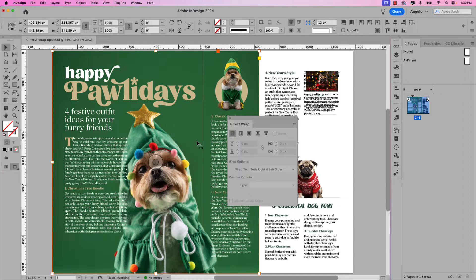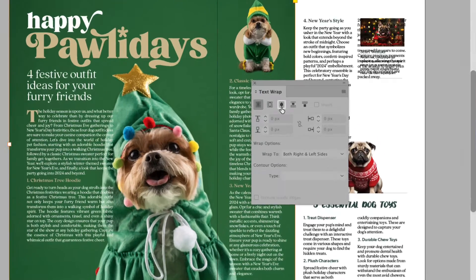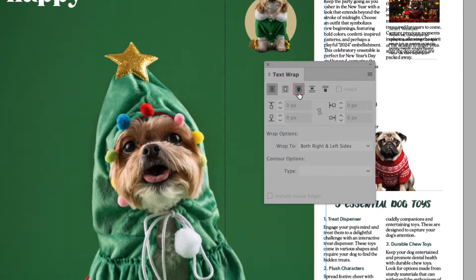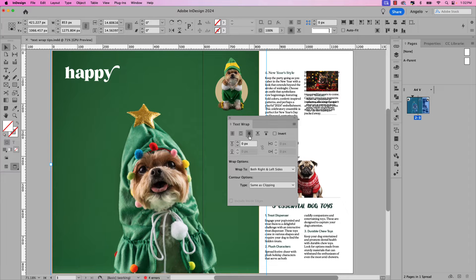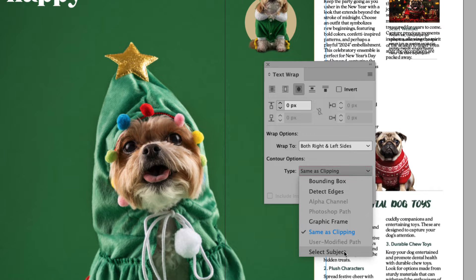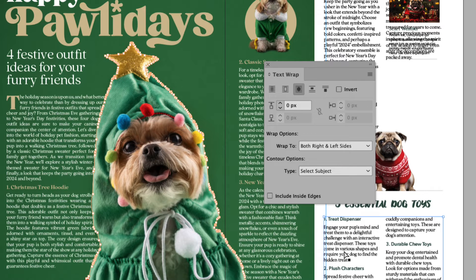In the text wrap window, let's go ahead and click Wrap Around Object Shape. Now don't be alarmed — all the content will disappear. But let's look at the bottom settings. Under Wrap Options, ensure that it's set to both right and left sides. And under Contour Options, let's choose Select Subject. You'll notice that the content will reappear.